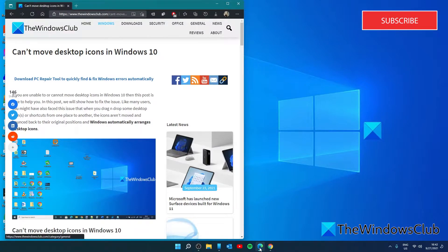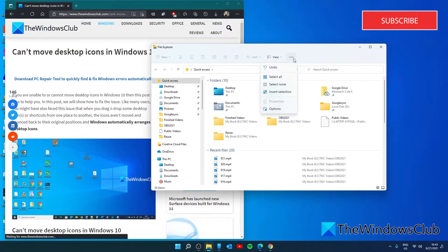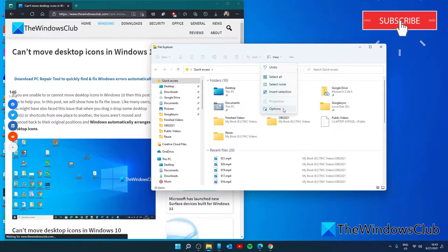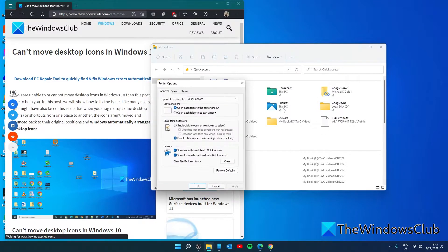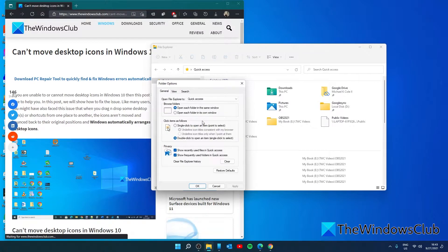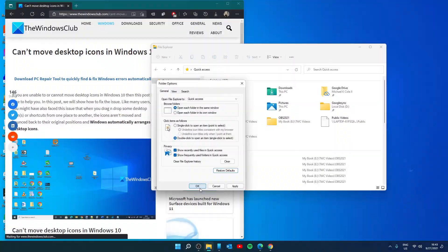To do this, press the Windows key and E to open the file explorer. Then go to the folder options box. In the dialog box that opens, go to restore defaults, click apply, and click OK.